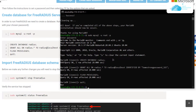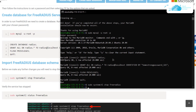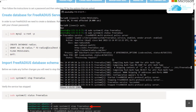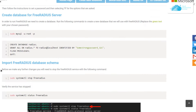The next step is to import the FreeRADIUS database schema. First, we need to stop the FreeRADIUS service by typing: sudo systemctl stop freeradius. We can confirm this by checking the status: sudo systemctl status freeradius — as you can see, the active status is now 'inactive'.